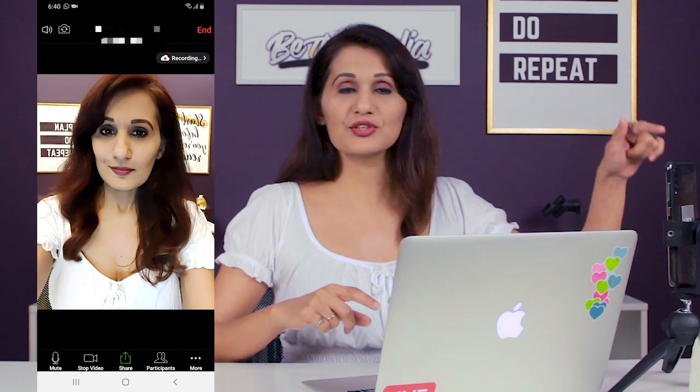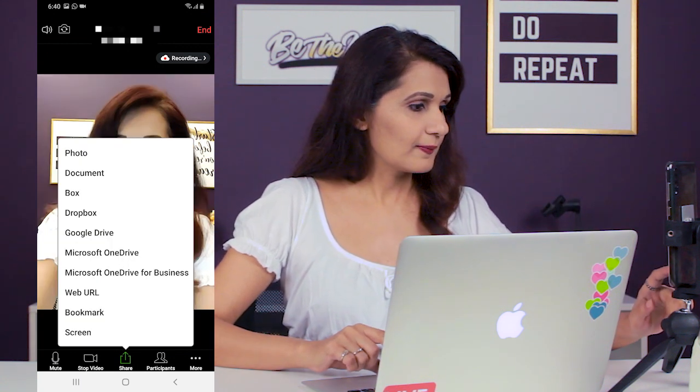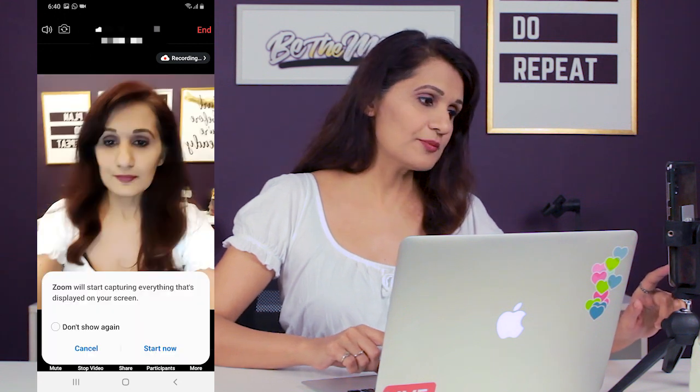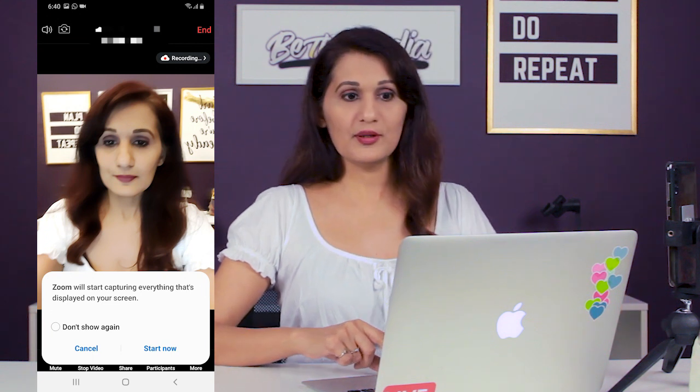Accept the invitation you just sent to yourself on your phone. Once you've received the invitation, join the Zoom meeting from your phone — tap Open with Zoom. Then click Share on your phone. Zoom will show a prompt saying it will start capturing everything displayed on your screen. Tap Start Now and you'll be sharing everything on your phone screen.